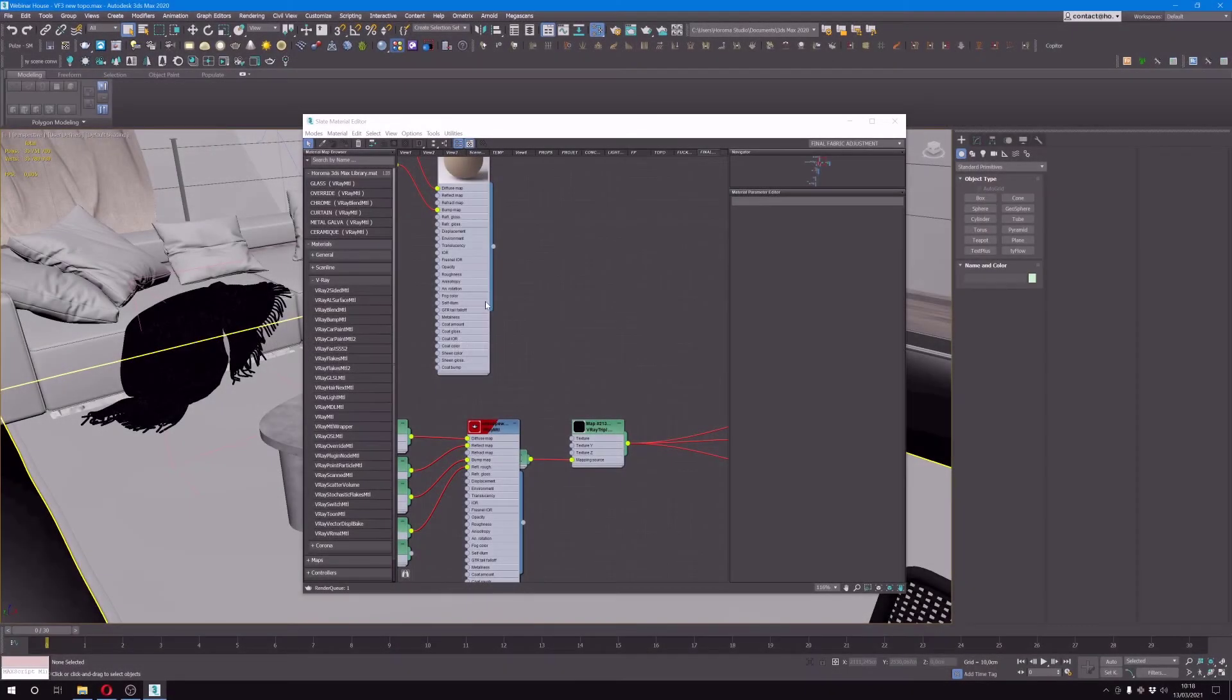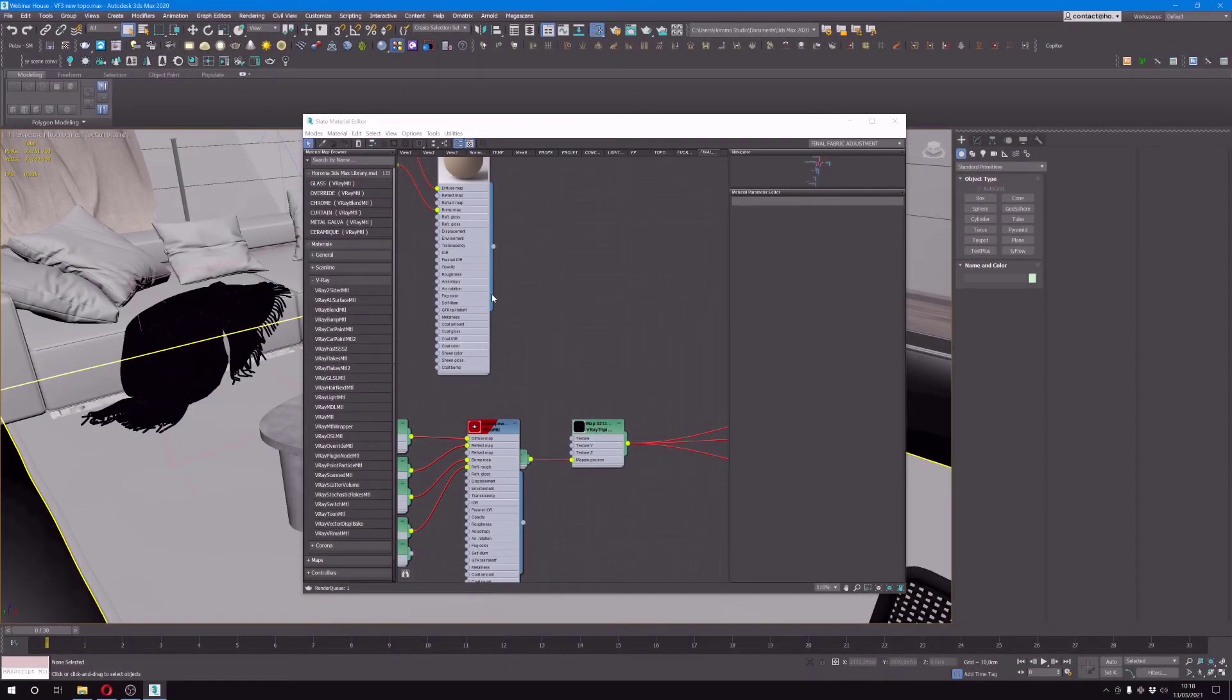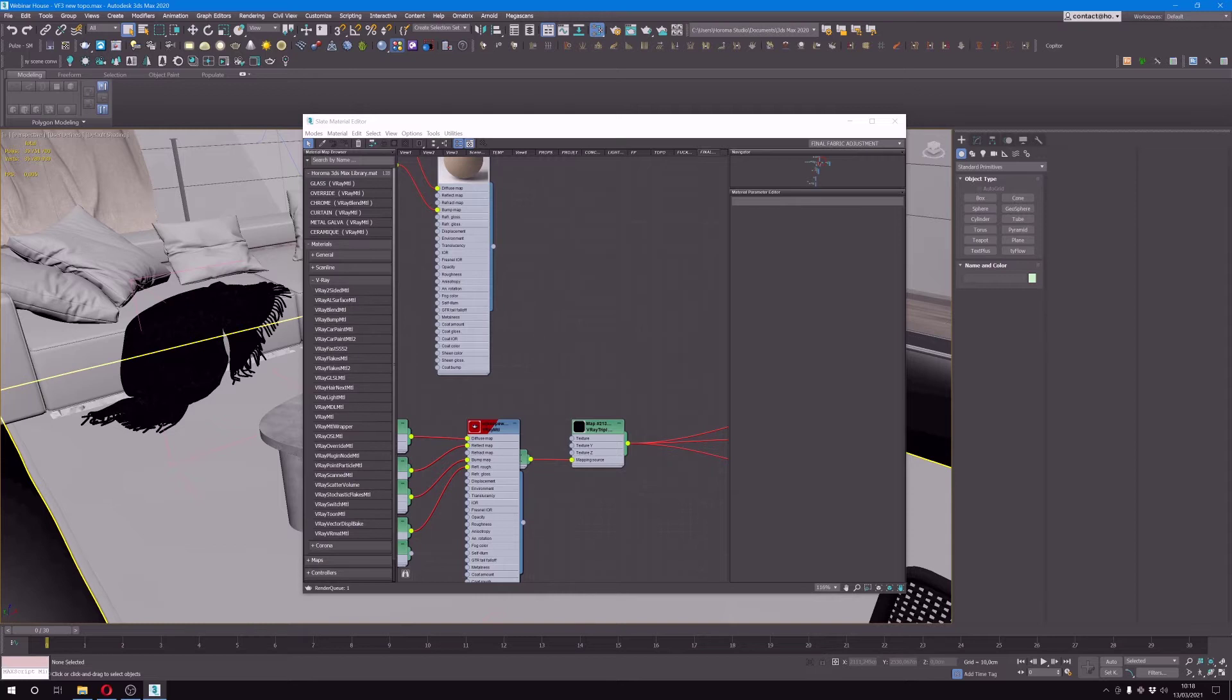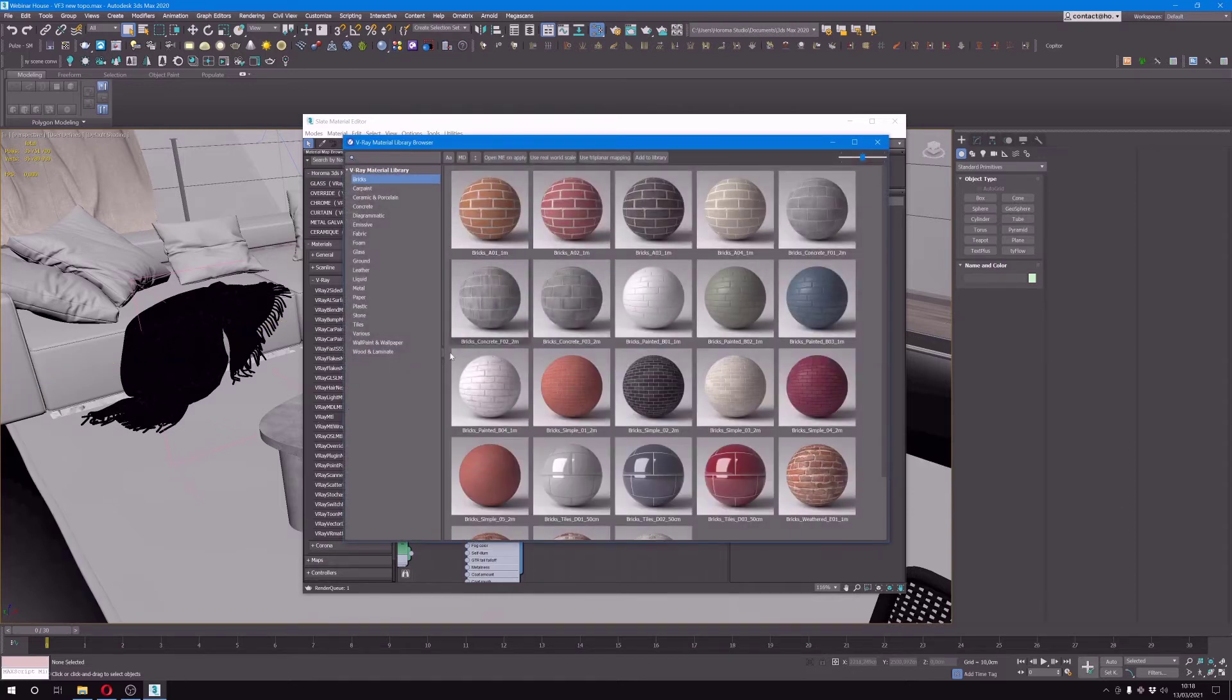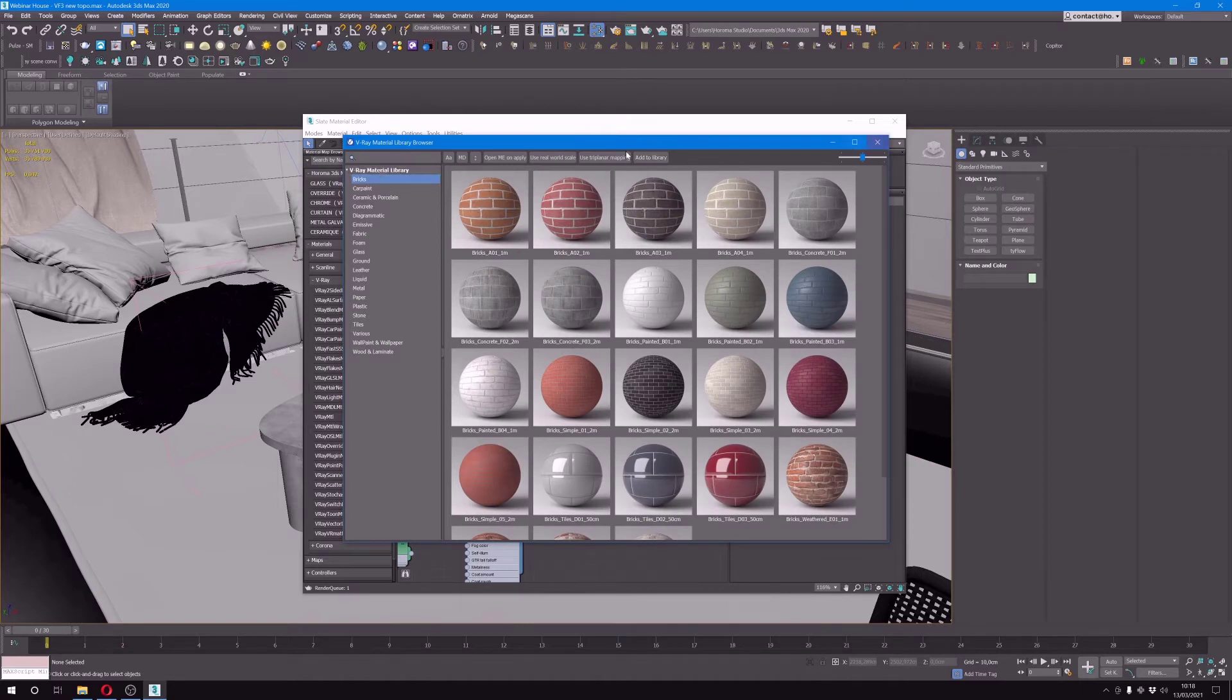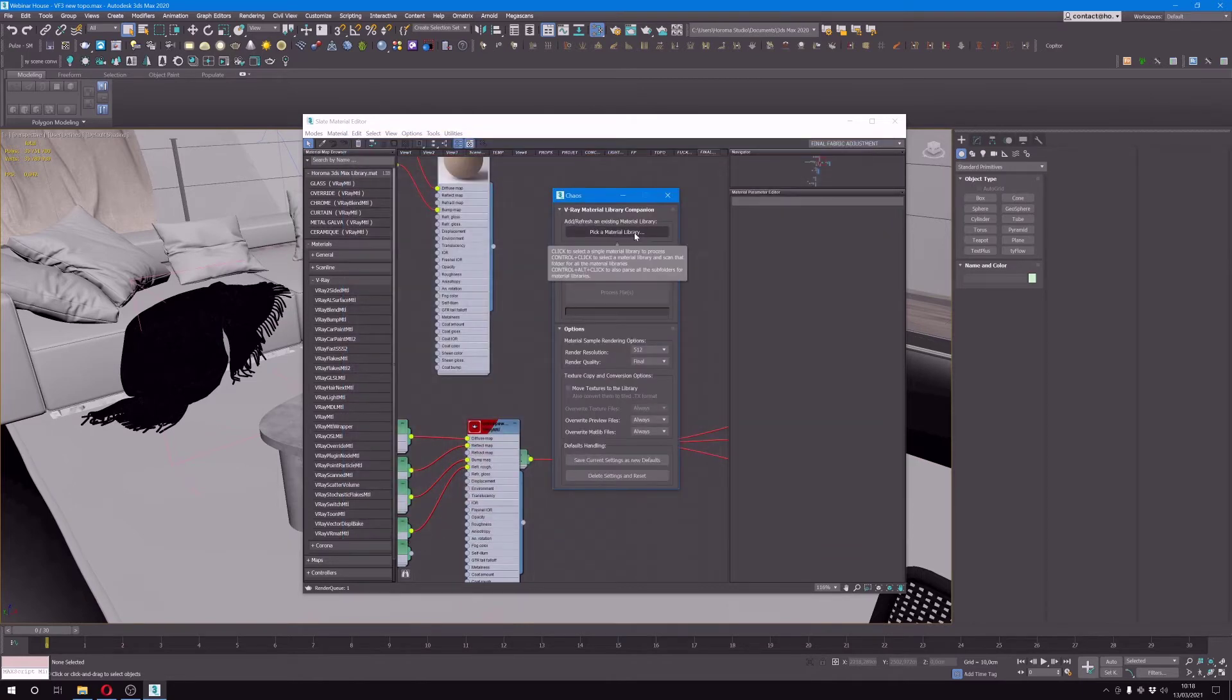Another thing that might be useful that I always do also is to export bespoke materials that could be reused. I will now generally put them in the new V-Ray material library, and that way in future projects I can reuse them and tweak them a little instead of starting from scratch.